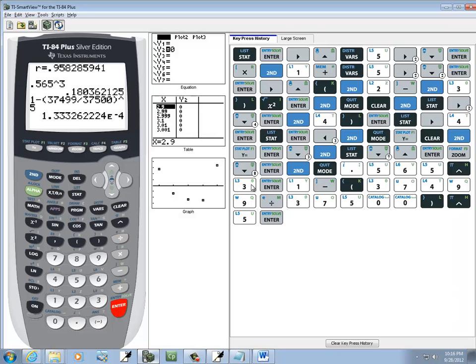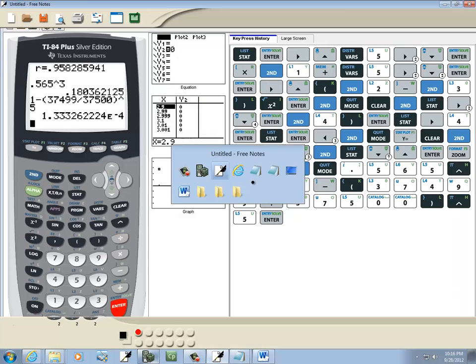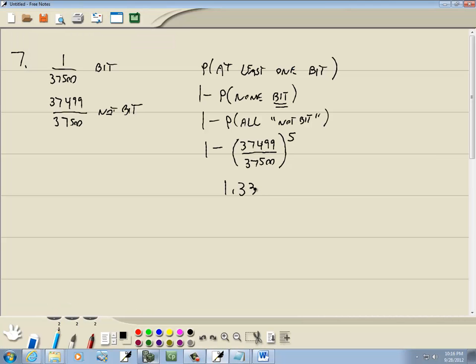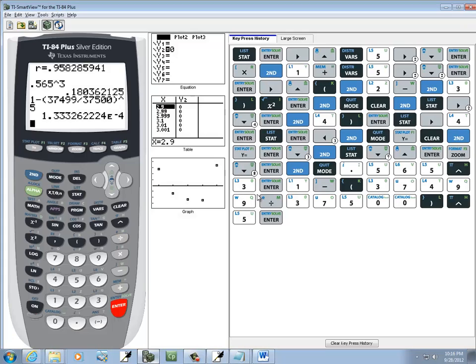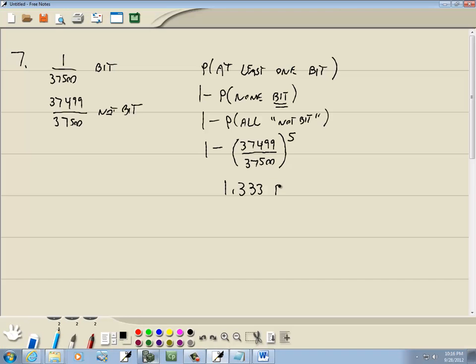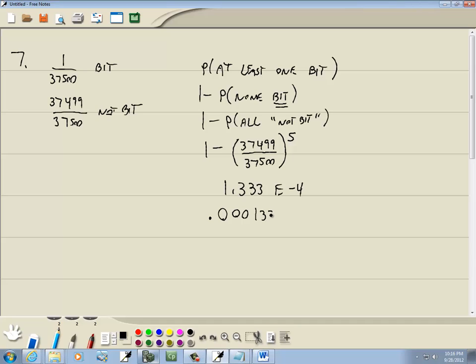Now, 1.3, there we go, e to the negative four. What that e to the negative four means is I move my decimal place four places to the left. So this would be 0.00013, like that.